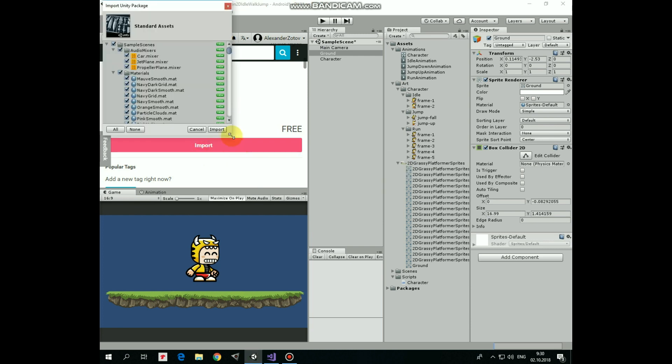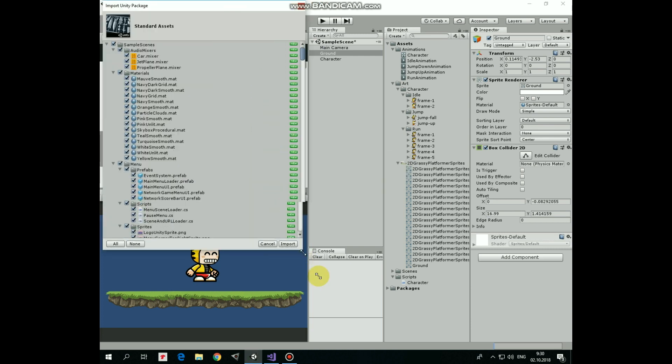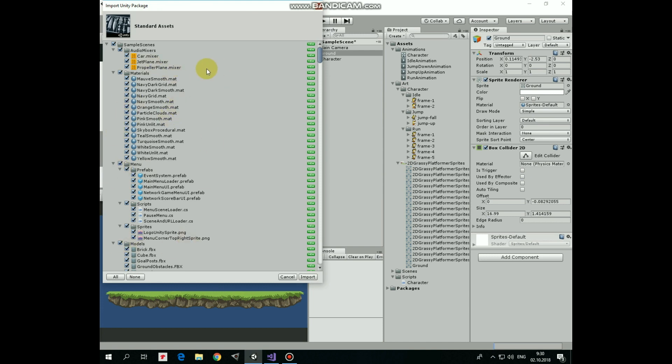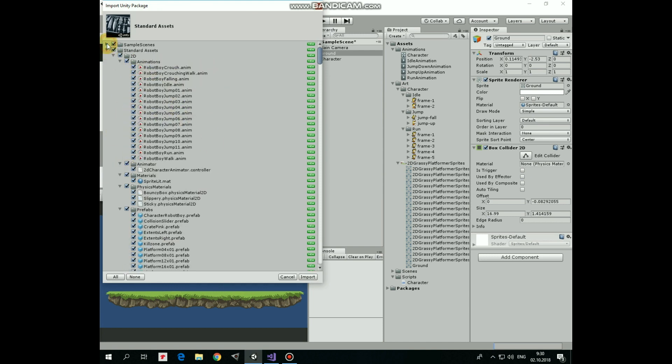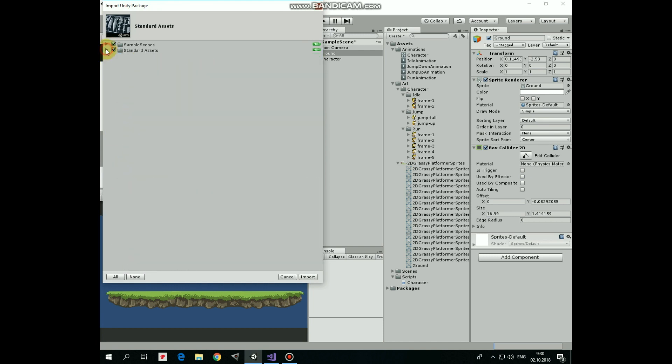Here it is Standard Assets Package. Here are a lot of useful stuff, but we don't need all of it in our case. So let's collapse these two main folders and uncheck both of them.